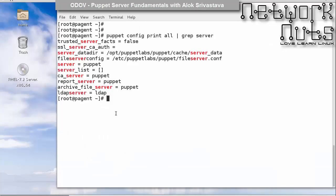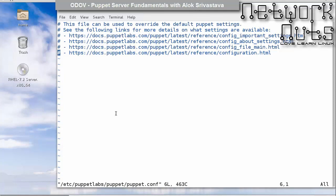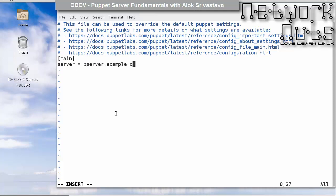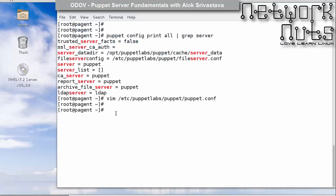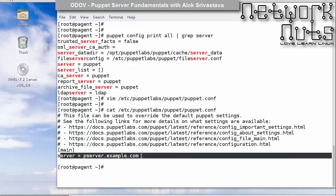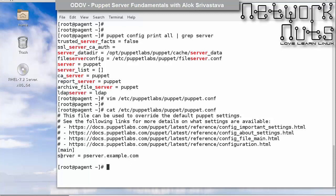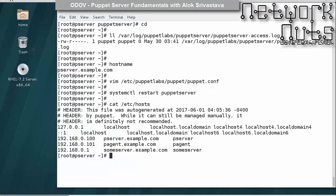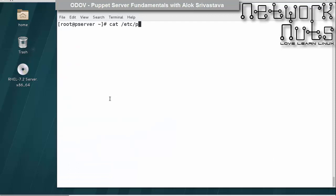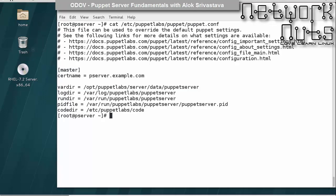I go to the same file /etc/puppetlabs/puppet/puppet.conf and in the main block I write: server = p-server.example.com. That overwrites the default setting. So the client — the agent — knows where to go for the server, for manifests, for CAs, and for certificates. And the server knows the cert name by which it will be signing certificates.